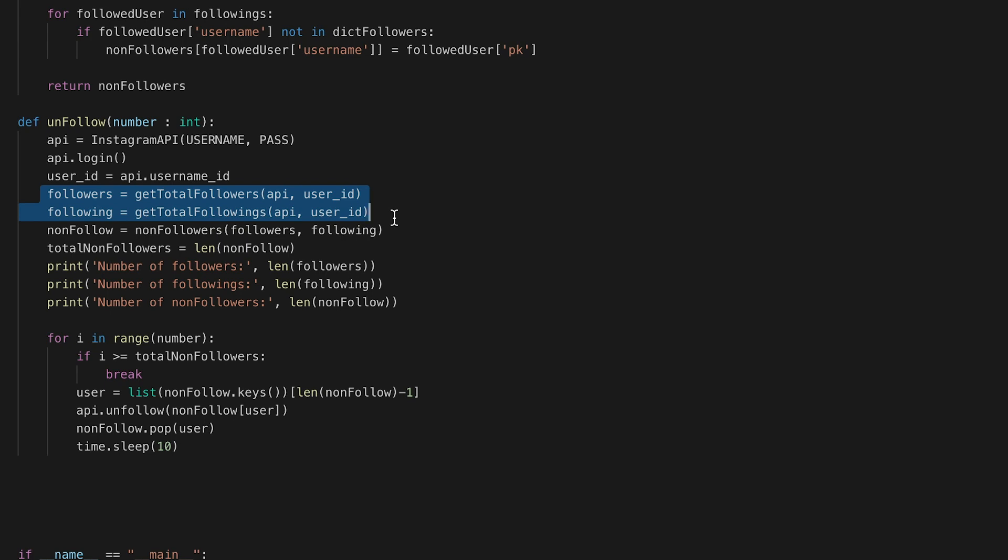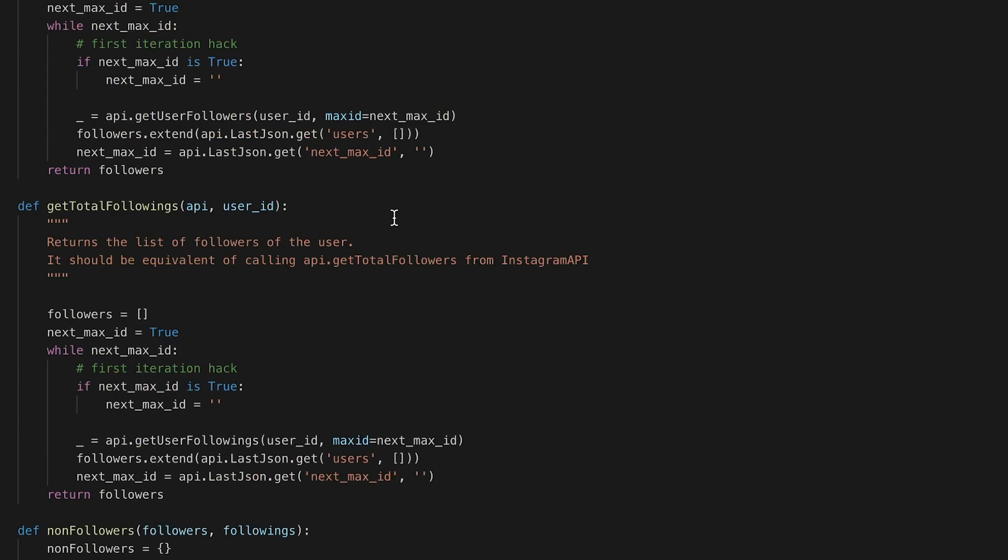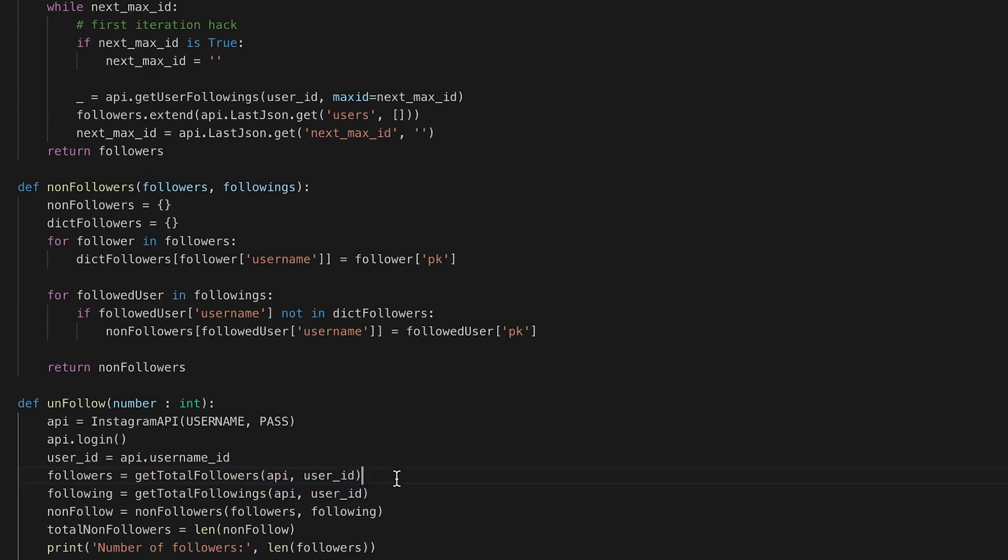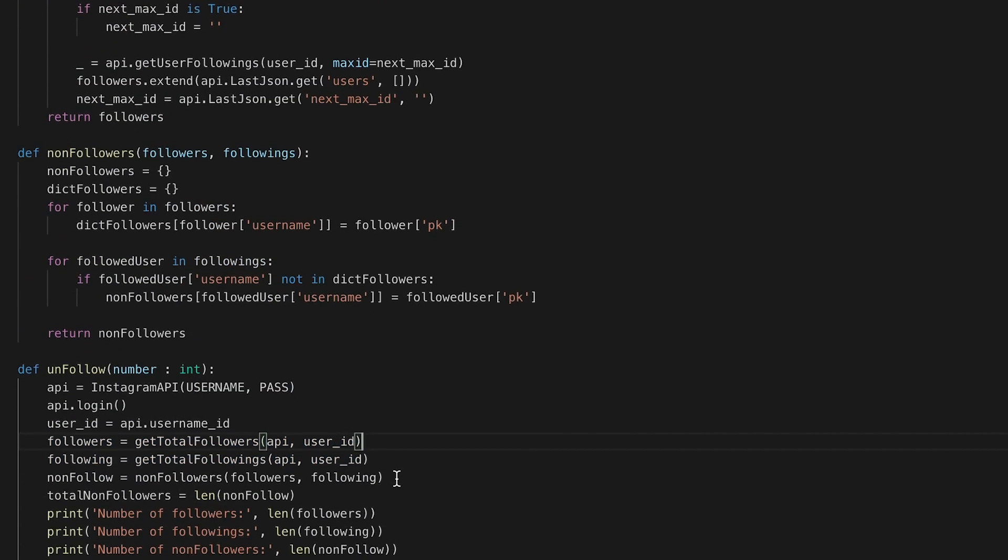So you just call the example functions. Pretty easy enough.